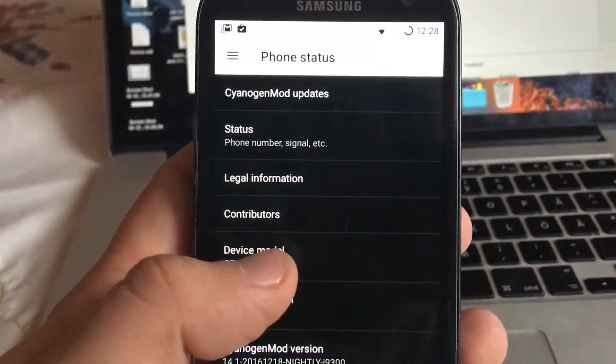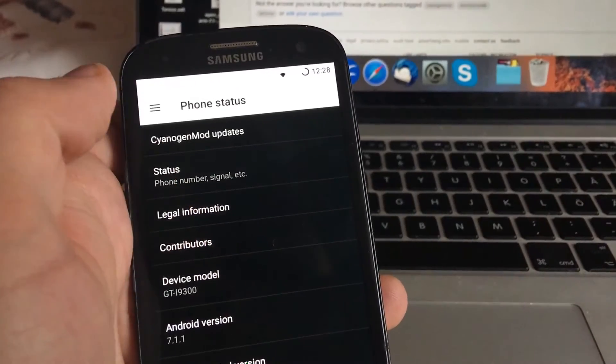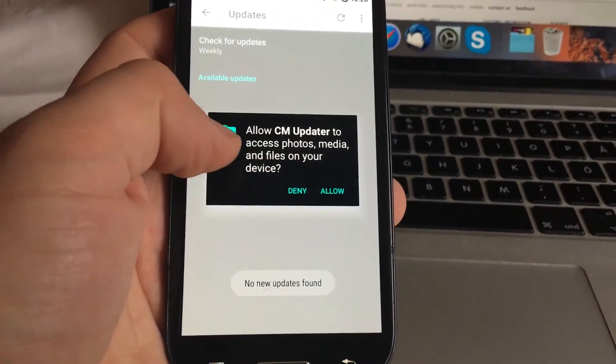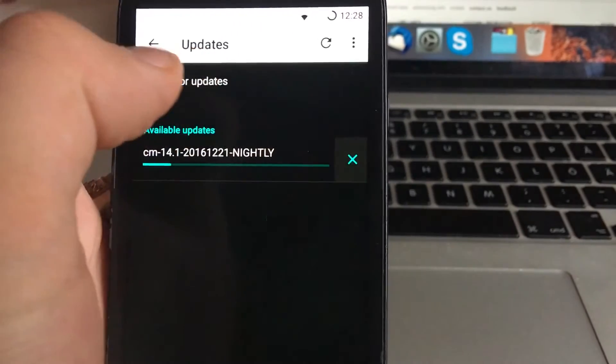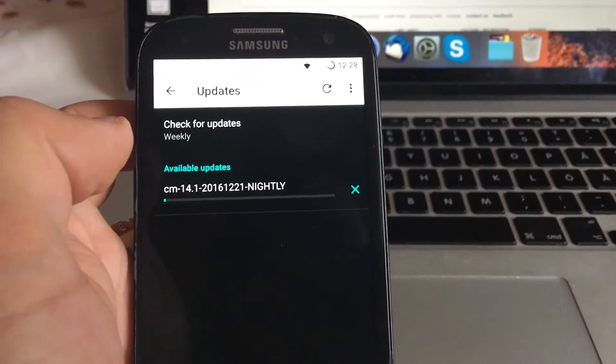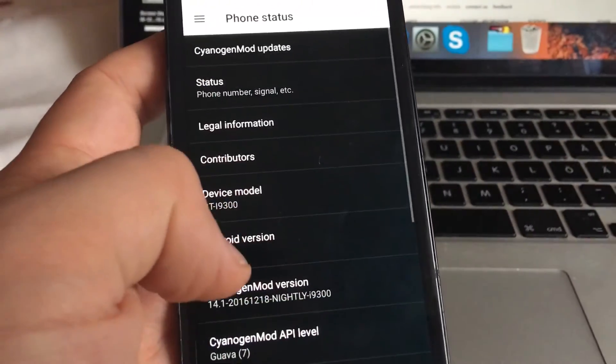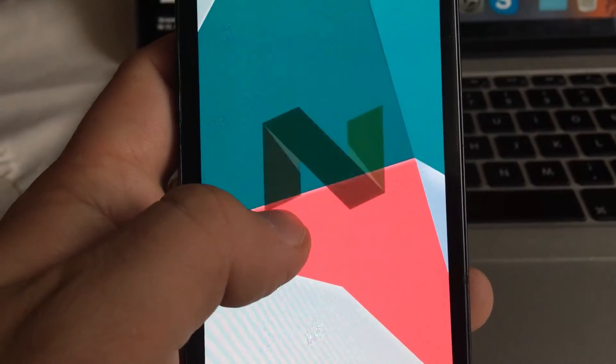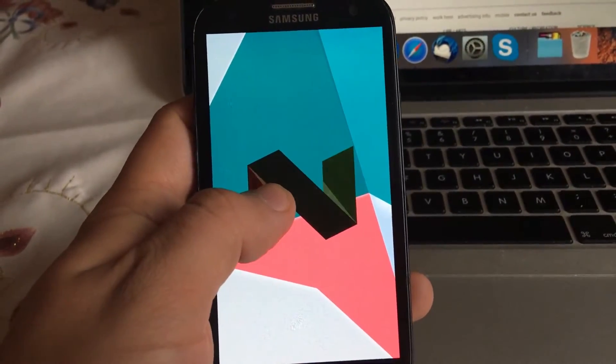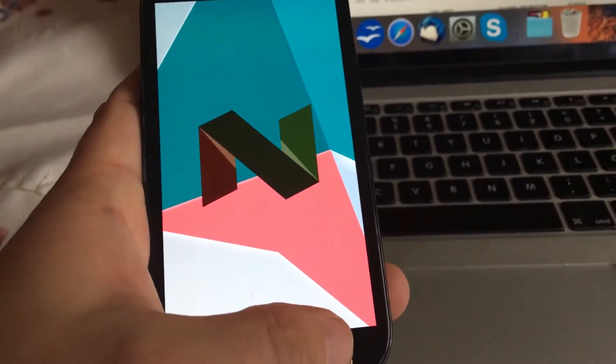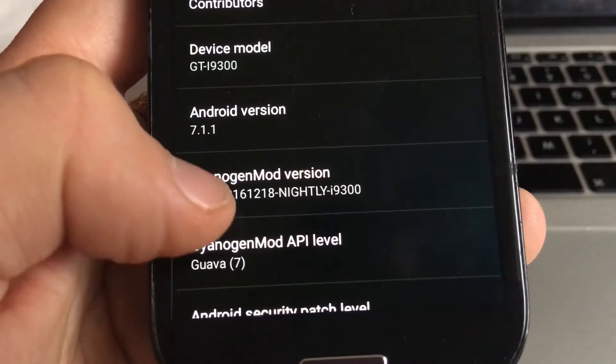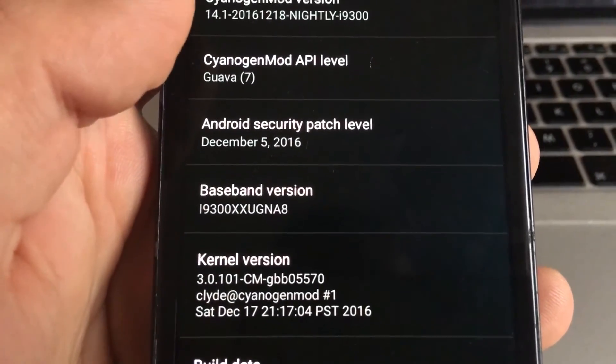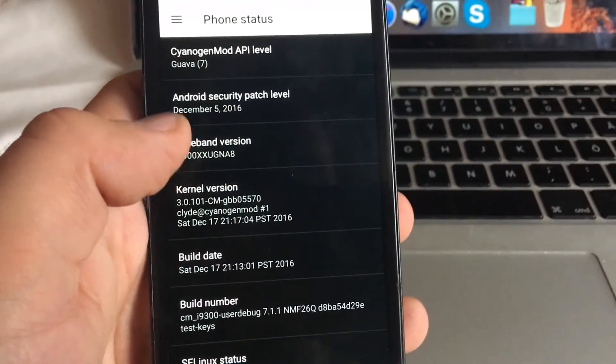I'm going to updates and I just received one update. This is the available update and we can install it. It will be downloaded first. You can see Android 7.1.1. This is CyanogenMod December version. Android security patch level is December 5, 2016.